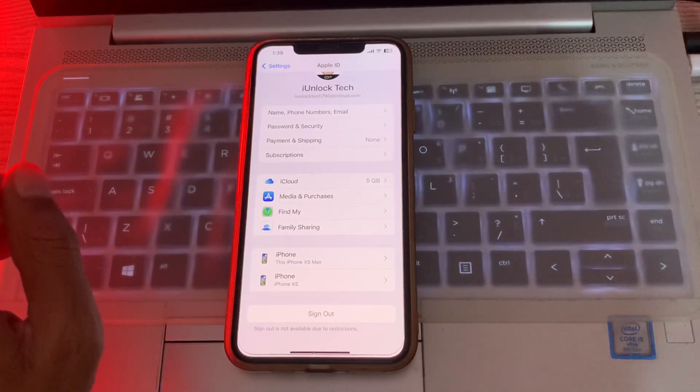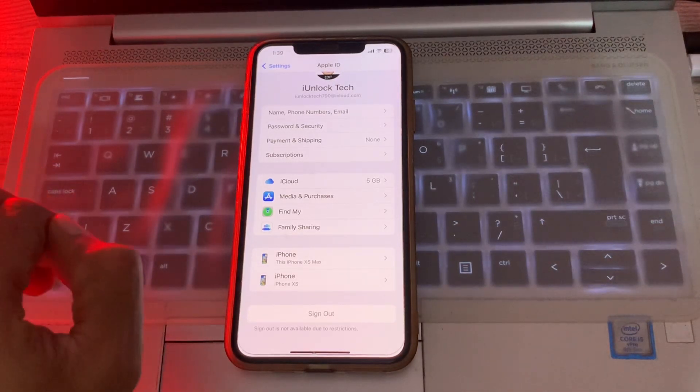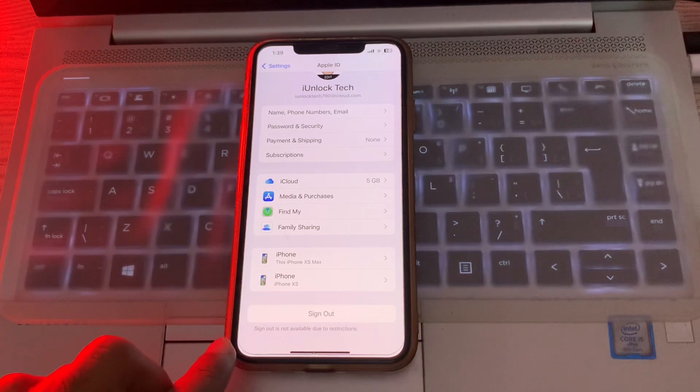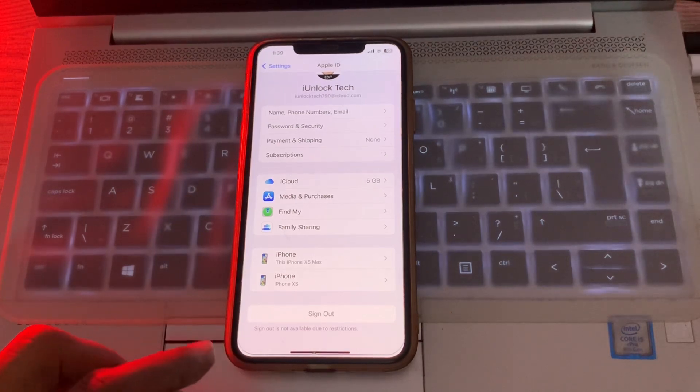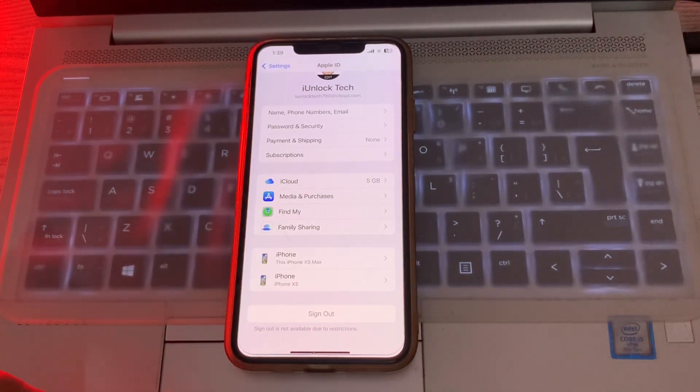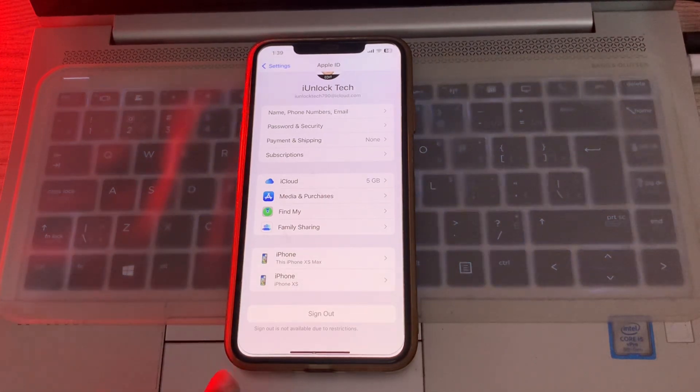Hello everyone, welcome back to another video. In this video, I'm going to show you how to fix if you're getting this error: 'Sign out is not available due to restrictions.' If you're trying to sign out or log out from your Apple ID in your iPhone or iPad but you have this sign out is not available error...